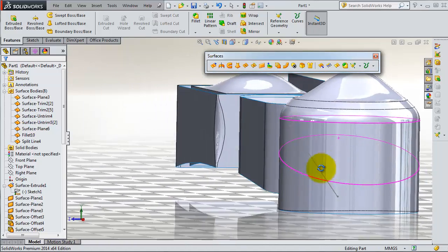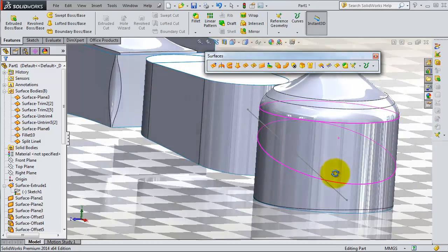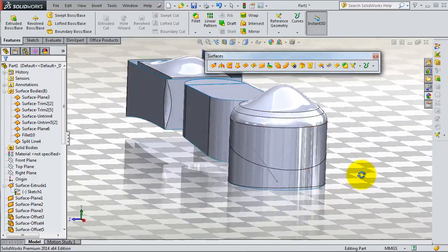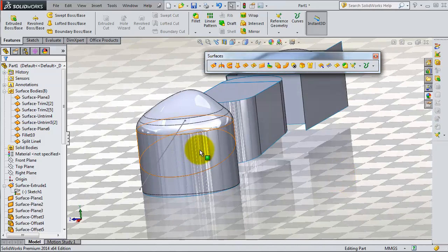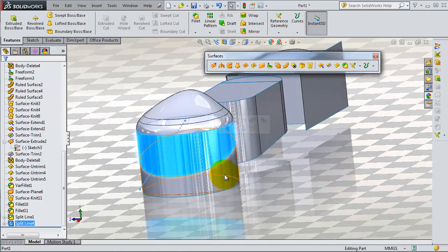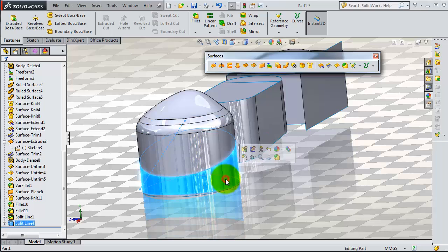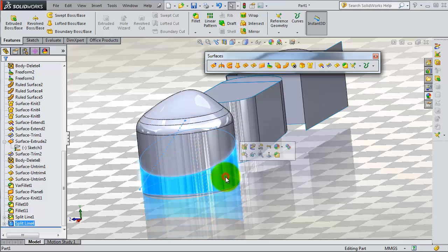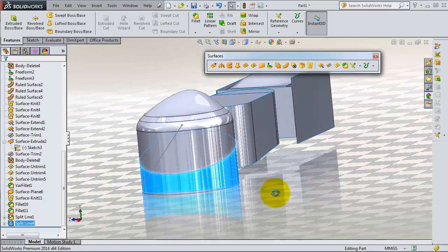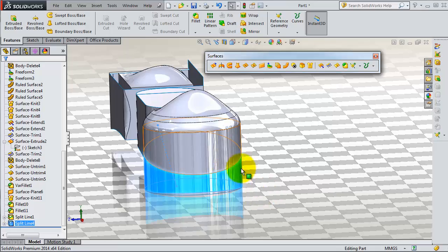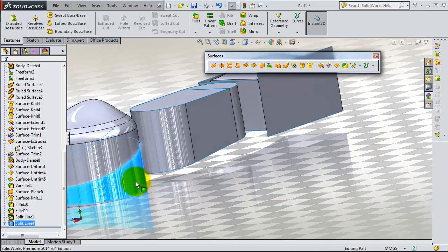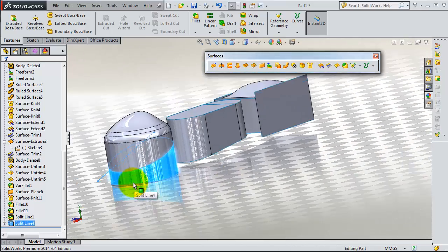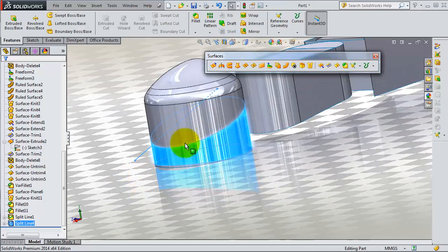The line moves through that surface and splits it into two parts. Now you are able to work with one of these parts alone. You can delete that surface or trim it.